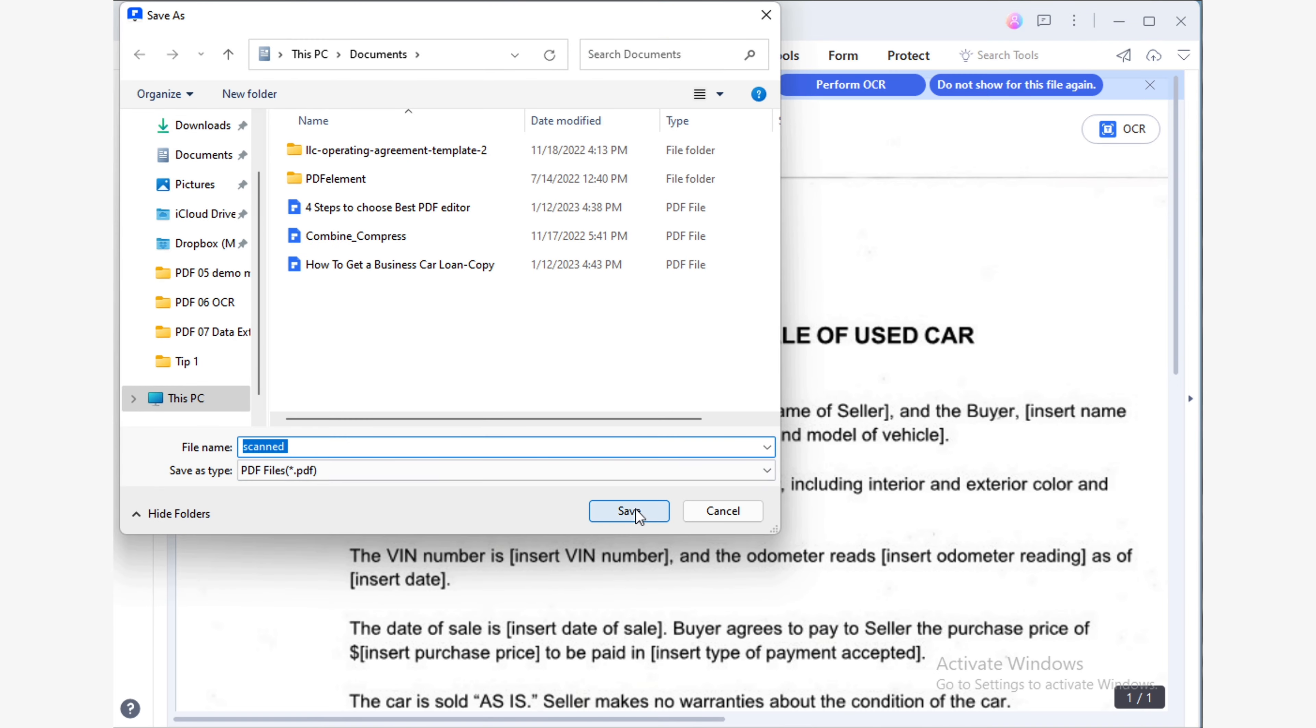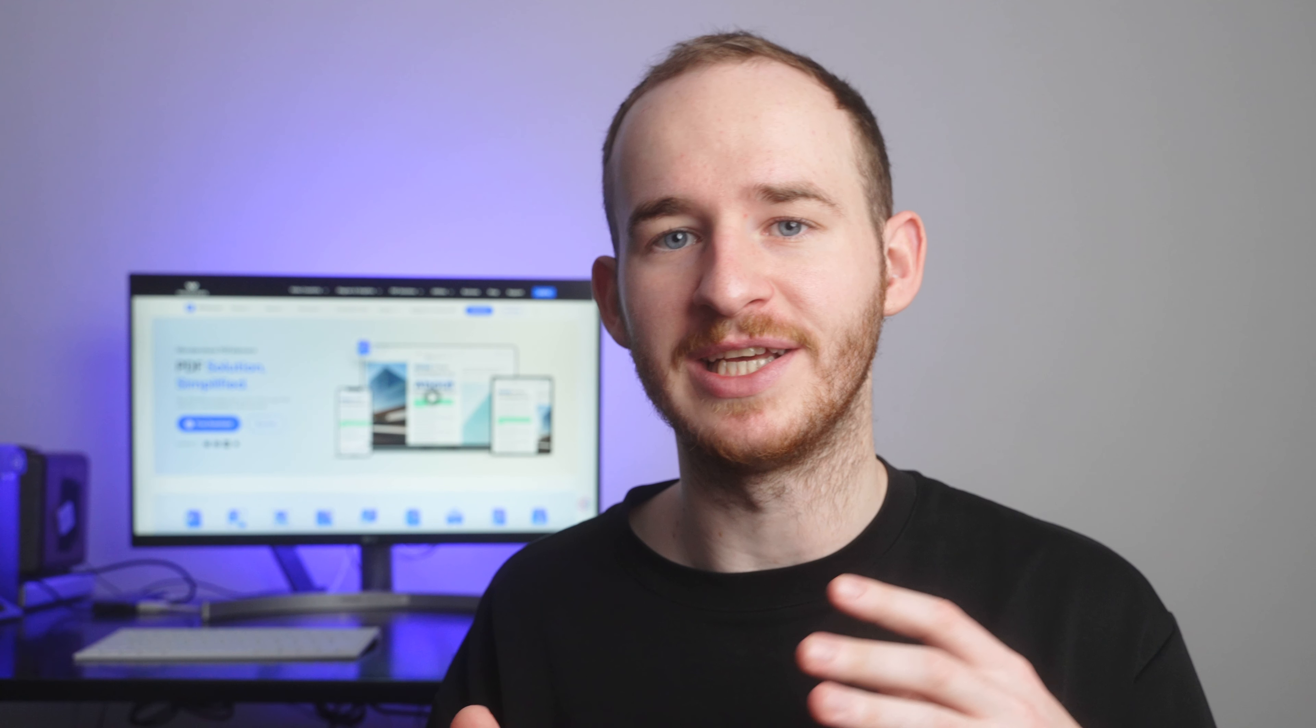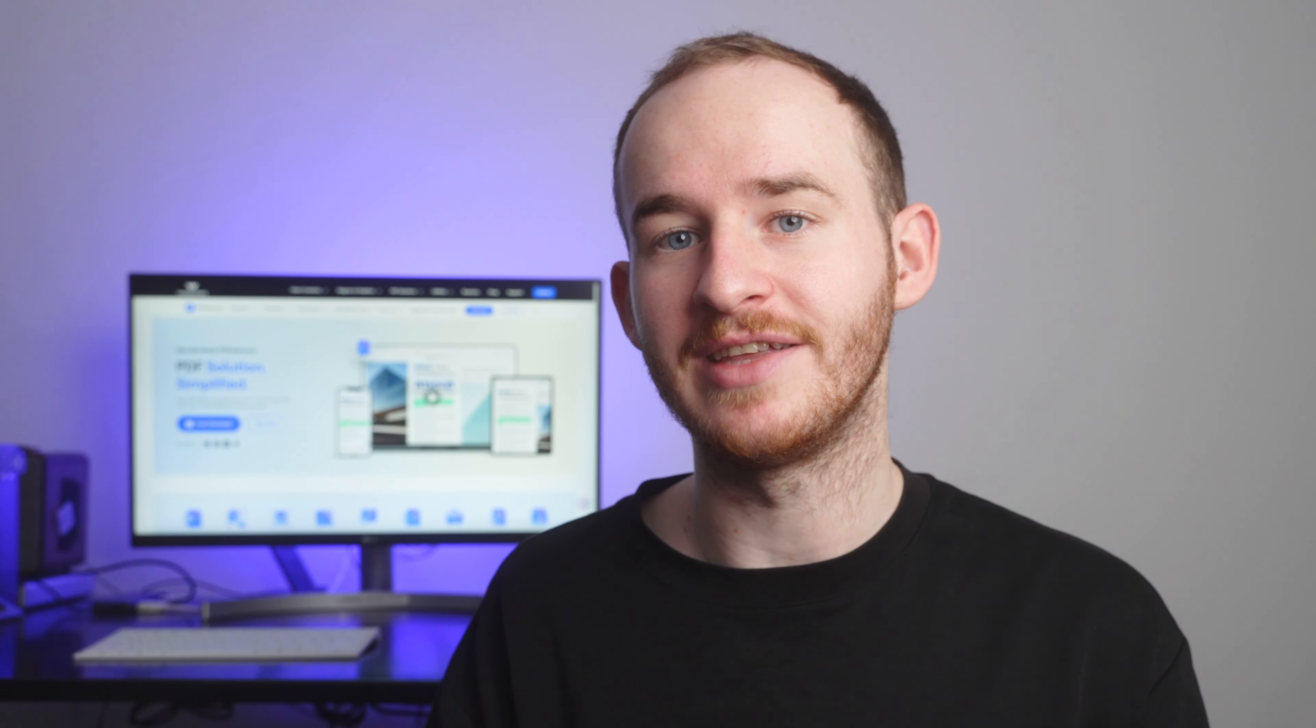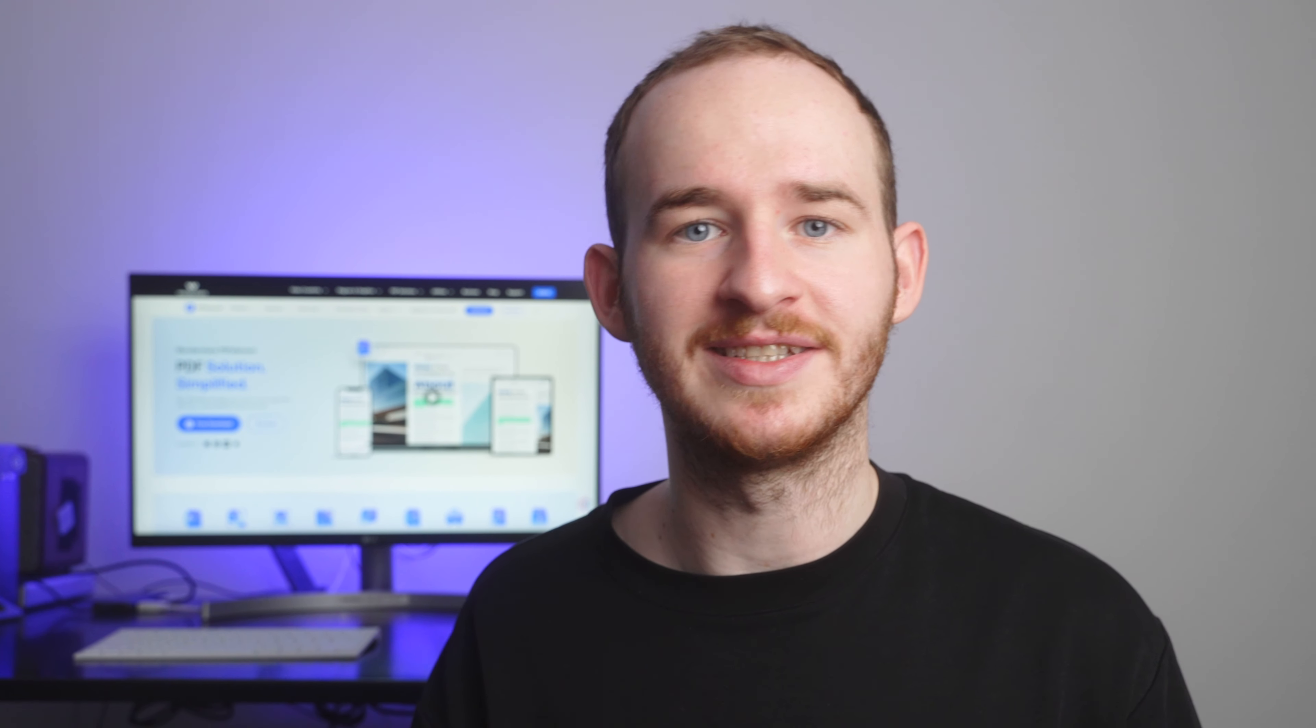This was all about how to create PDF files. Now you know why I mentioned that creating PDF files is easier than it's ever been before. Now that you're also an expert in creating PDFs, you'll be able to combine all these methods and get the most out of your tools on a day to day basis. Before I say goodbye, I'd like to thank you so much for staying to the end of this video.